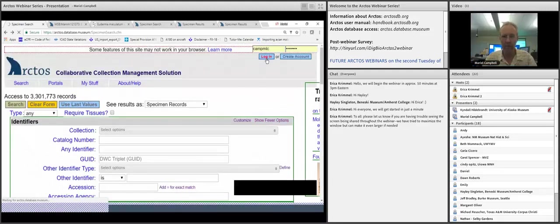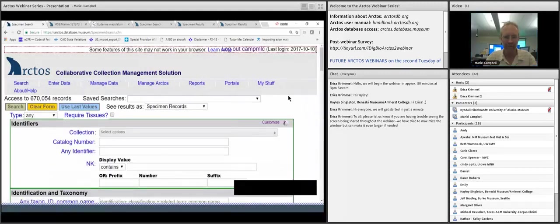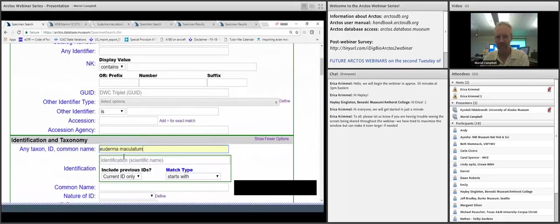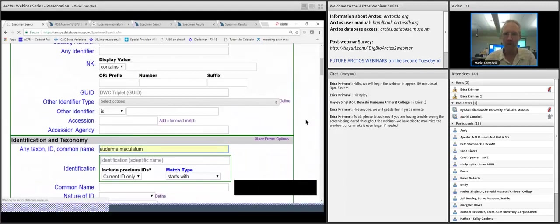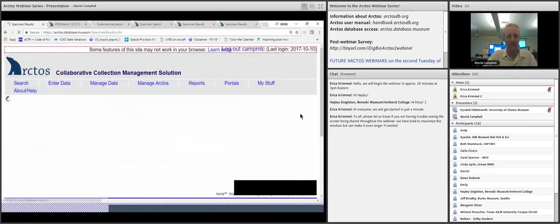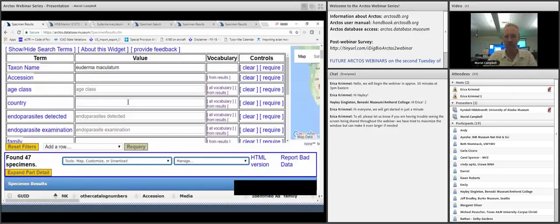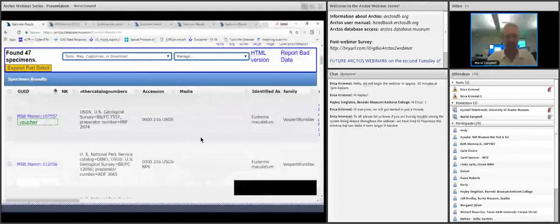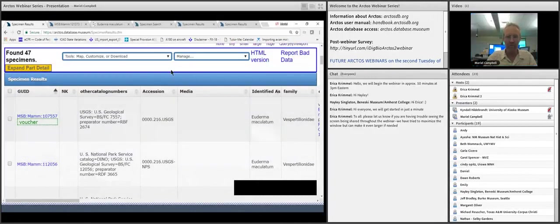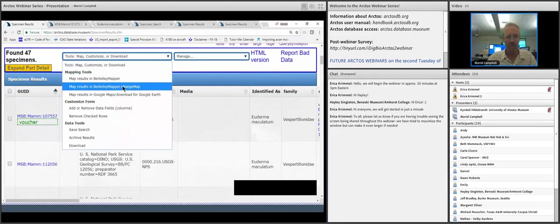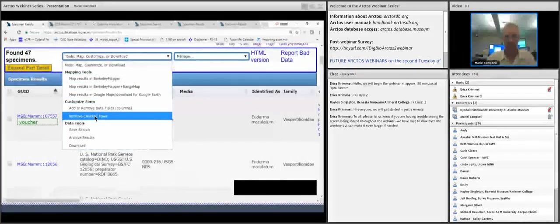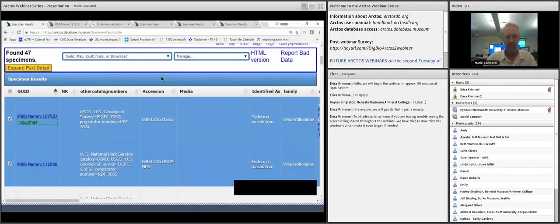Now I'm going to log in as Marielle to show some of the ways you can manipulate specimen results when logged in and how you can do downloading. I've got these 47 specimens and maybe I'm not interested in all of them. Going to the tools toolbar, I can remap, or I can go in and select some specimens and remove them from my specimen results to give me a smaller set.